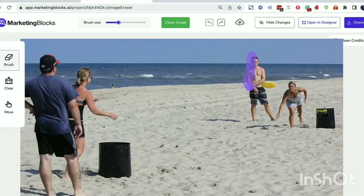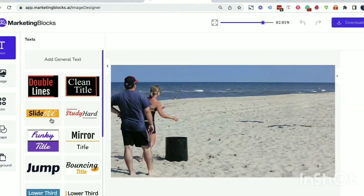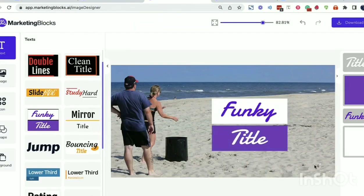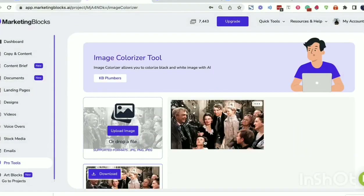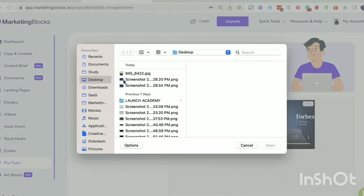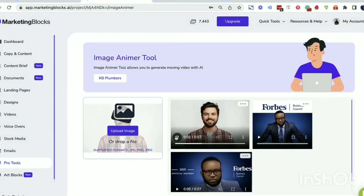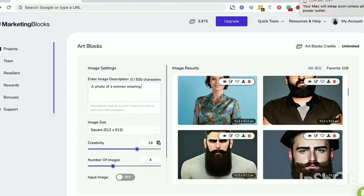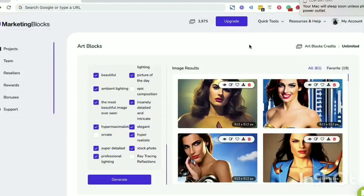Even more AI tools for paid subscribers: AI image cleaner erases any unwanted objects, defects, people, watermarks, or text from pictures in seconds. AI image colorizer instantly colorizes black and white photos. AI image animator animates photos and brings them to life. Art Blocks turns any text into beautiful images and art in seconds using AI.